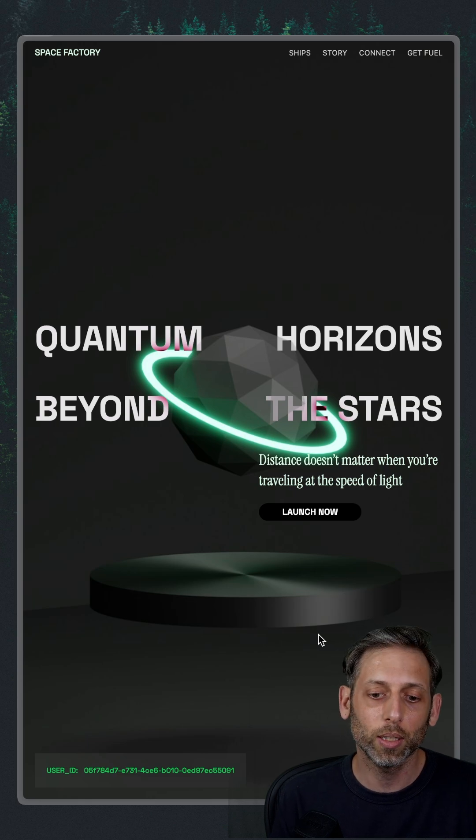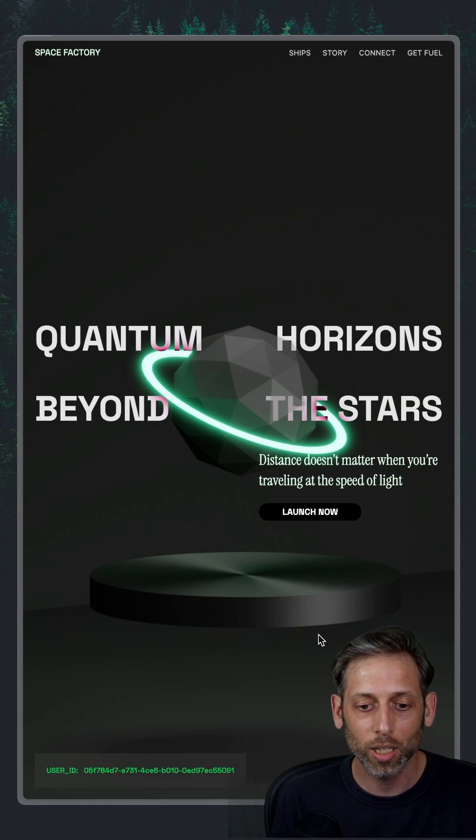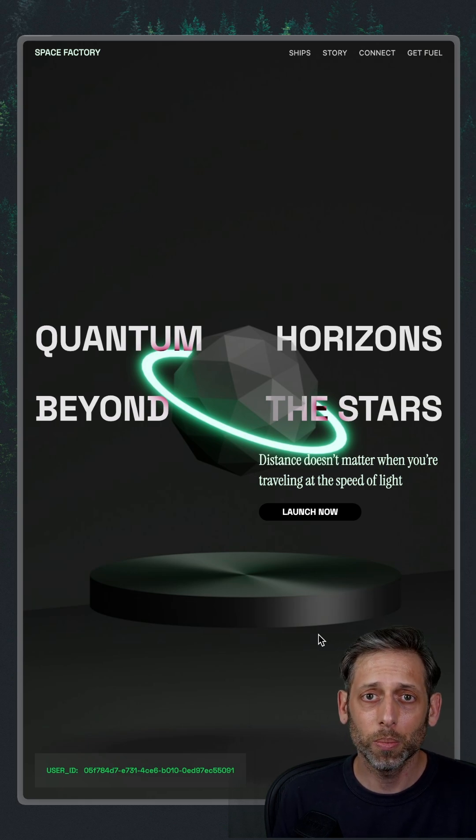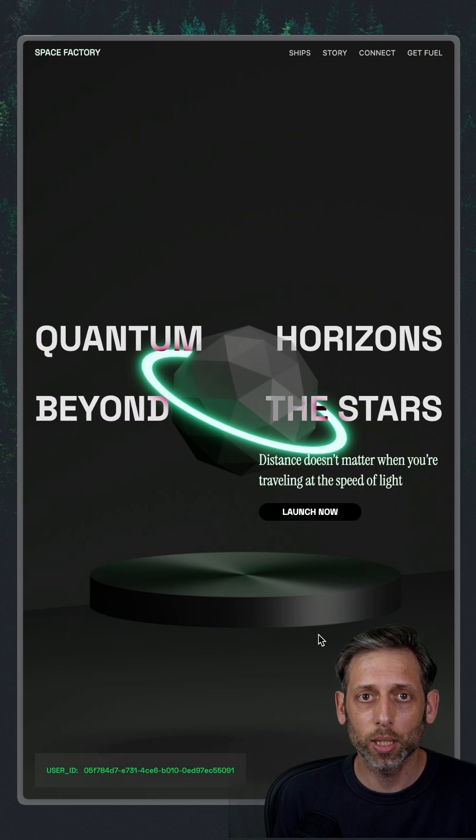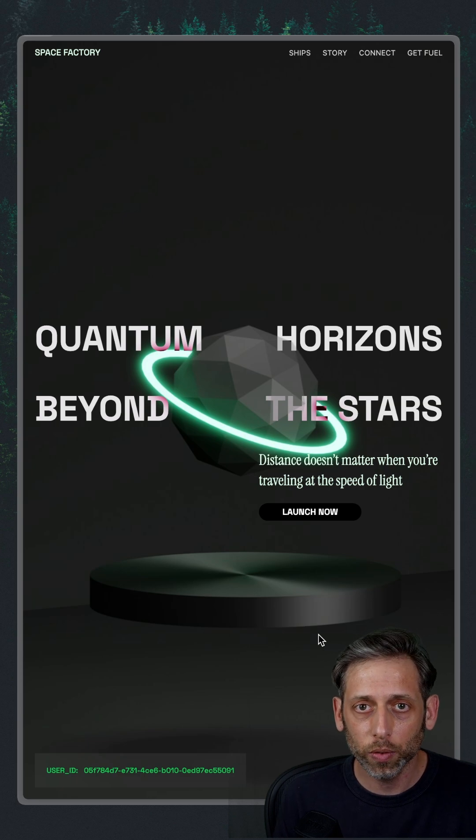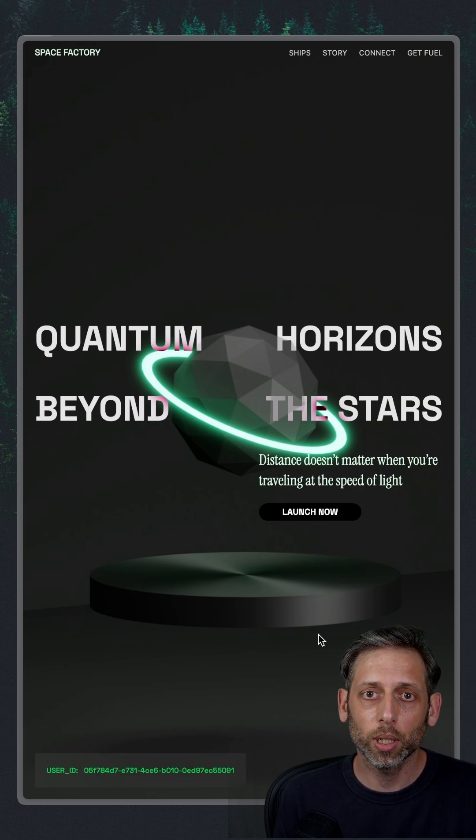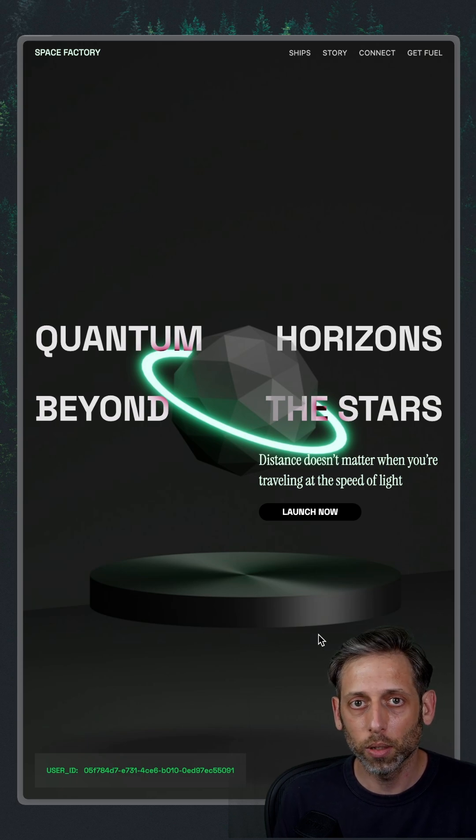And so there we go. Quantum horizons beyond the stars. So this experiment is live. It's going, and it was all possible with this MCP server. Check out the link below to try it out for yourself.